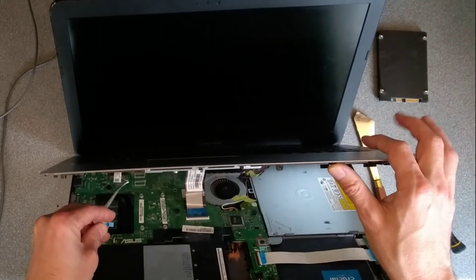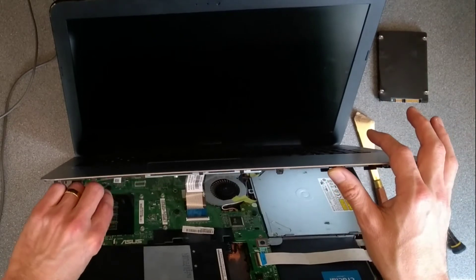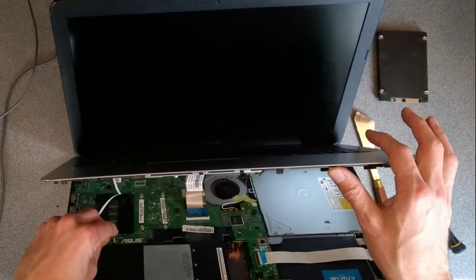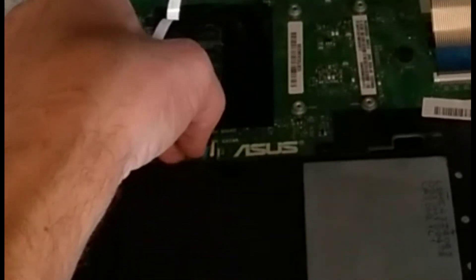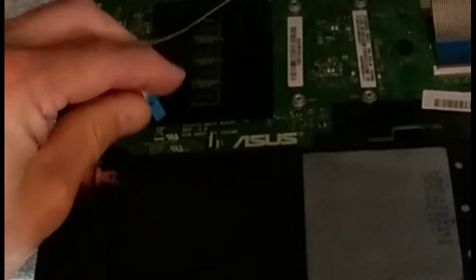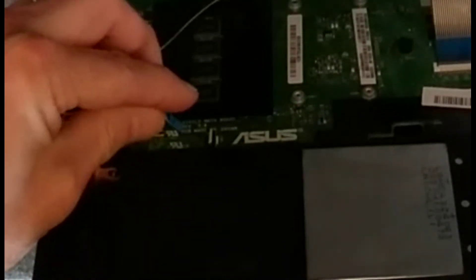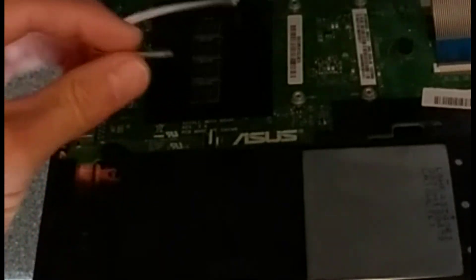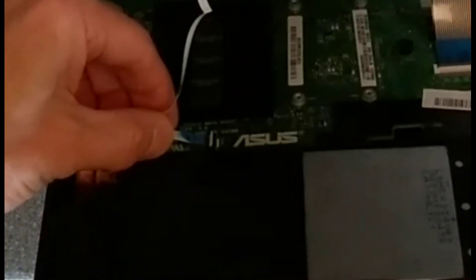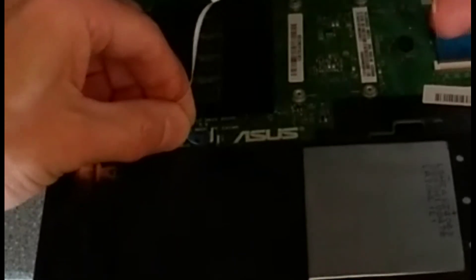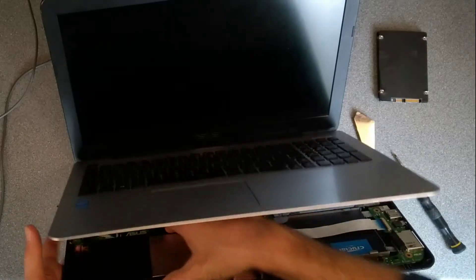The final one which is the touchpad connector over to this connector here. That's definitely in and hitting the end of the connector and then pushed down on that little white hinge.